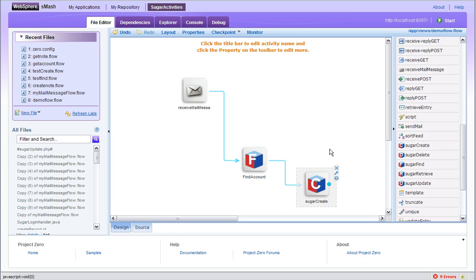I could, for example, build activities which know the interesting properties of, say, the accounts object. And these activities would be even easier to use in a situational application.